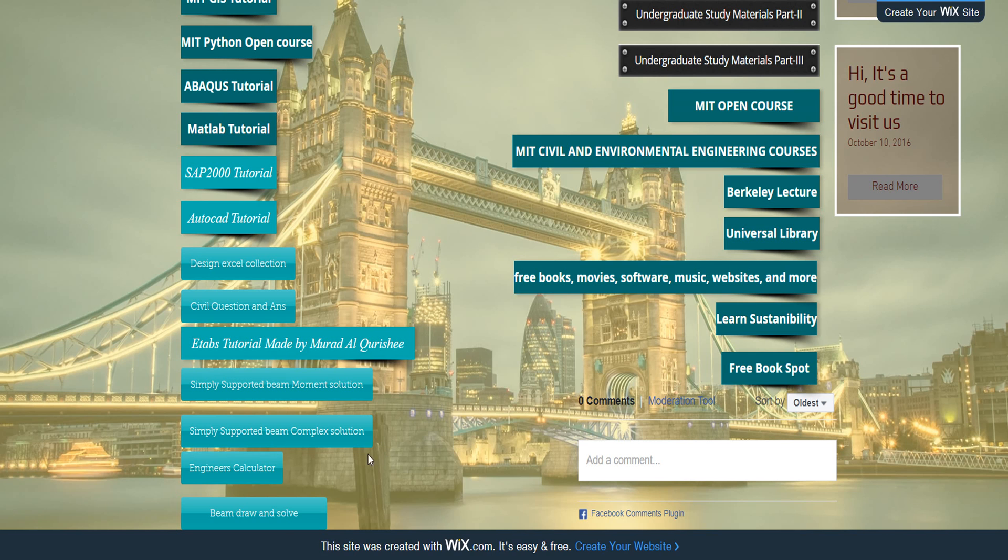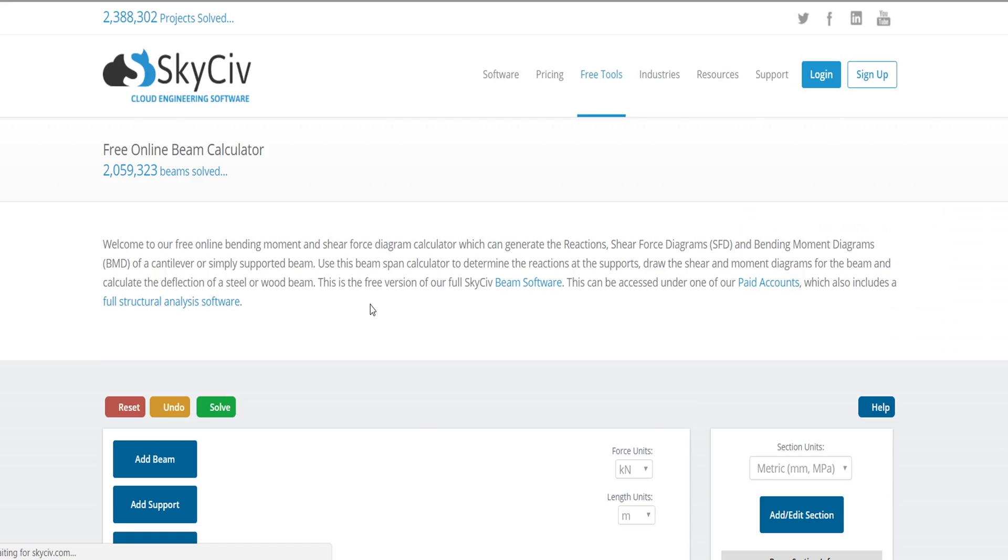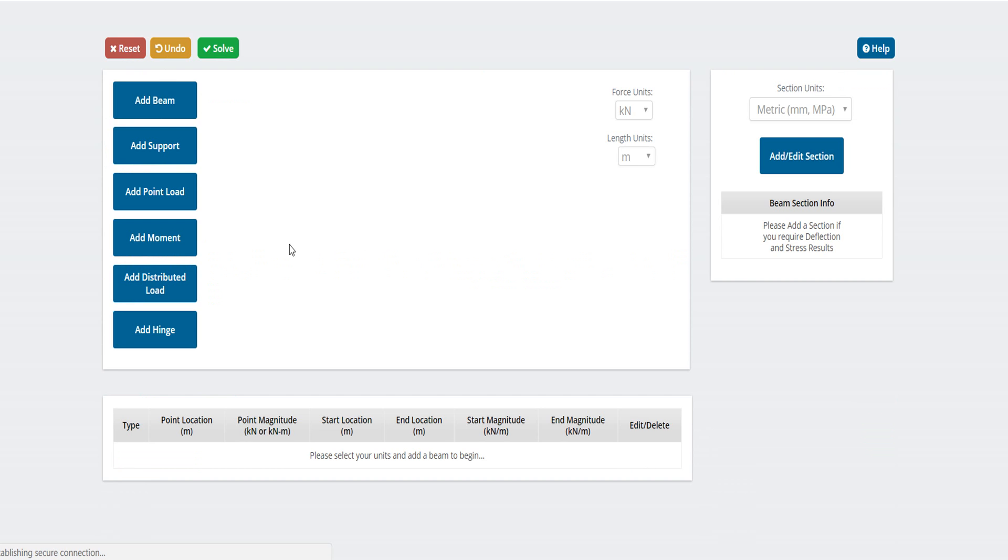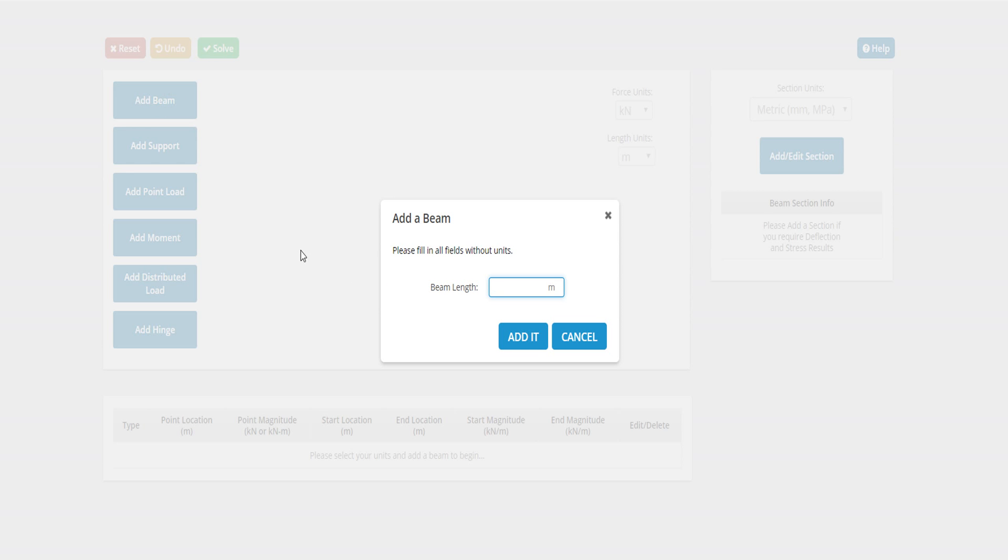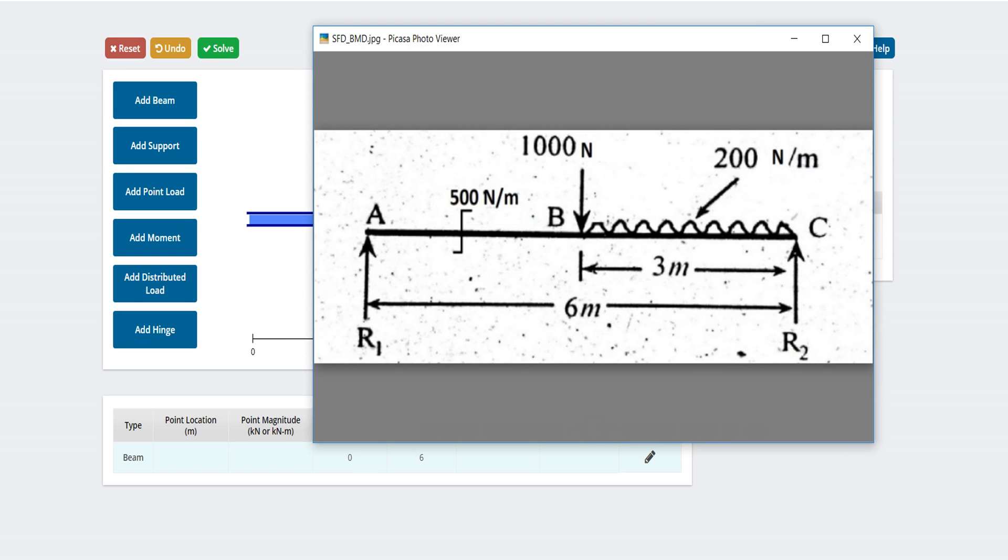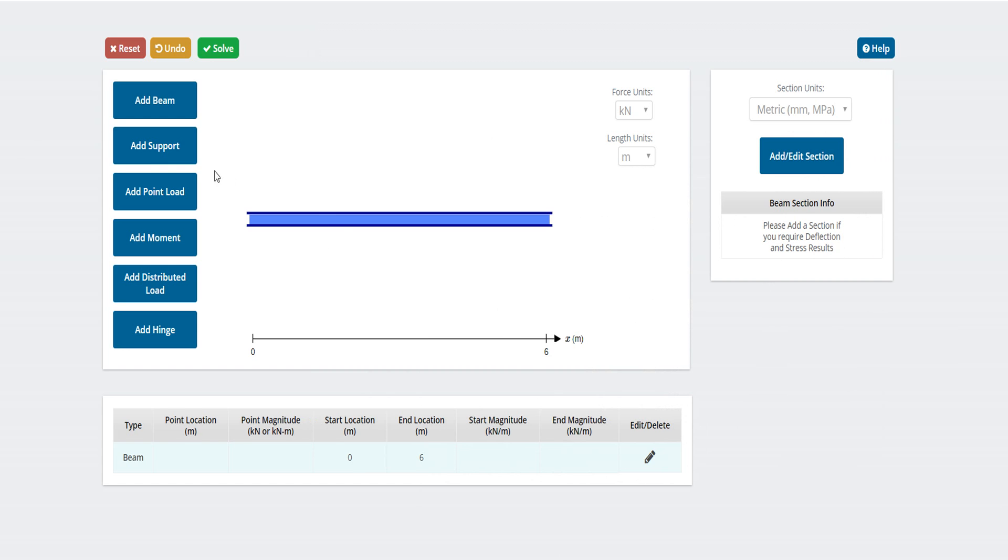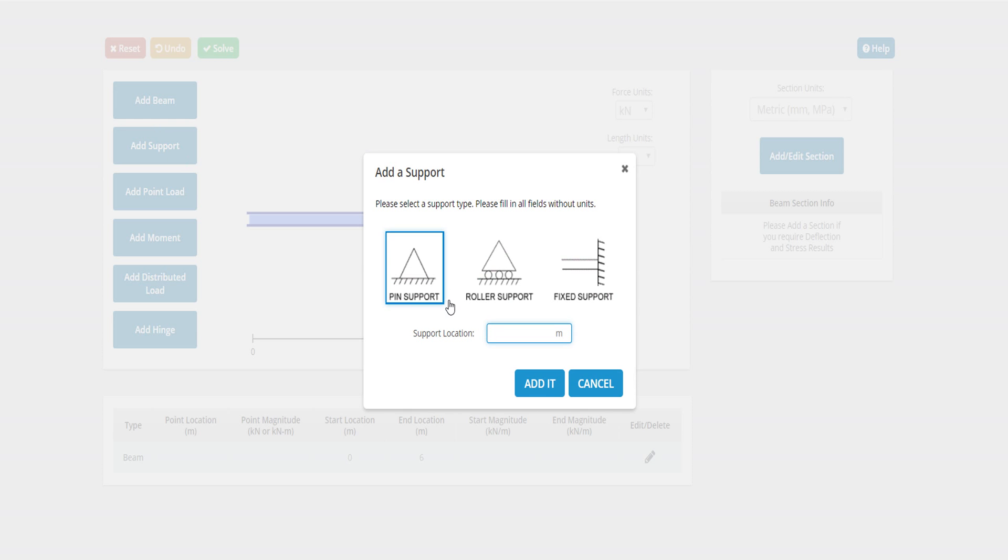One more, this one is very - I like this one: SkyCiv. Let's draw this beam. I want to draw this 6-meter beam. Support location, beam location.